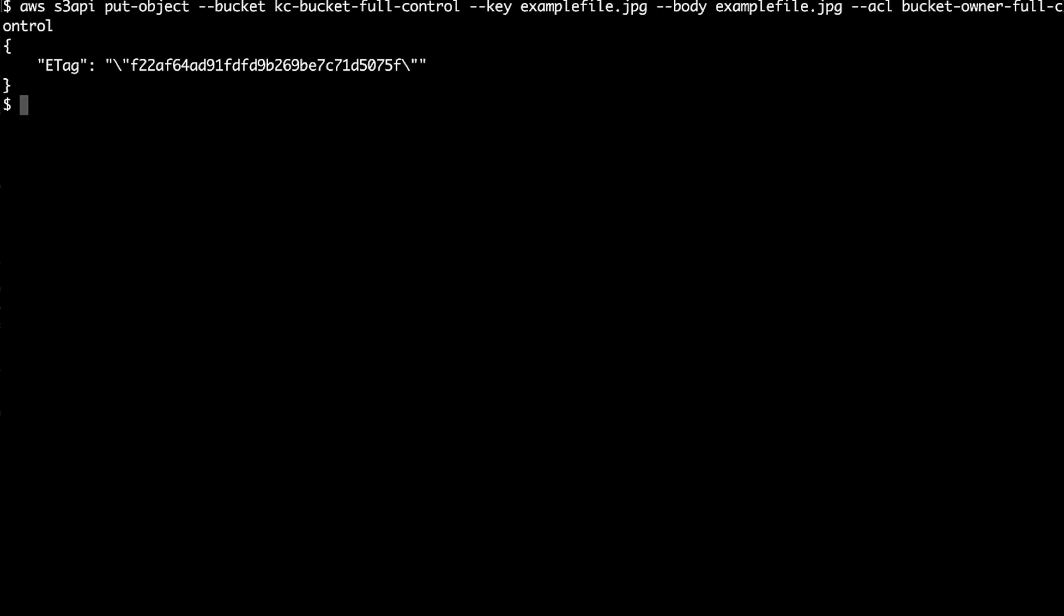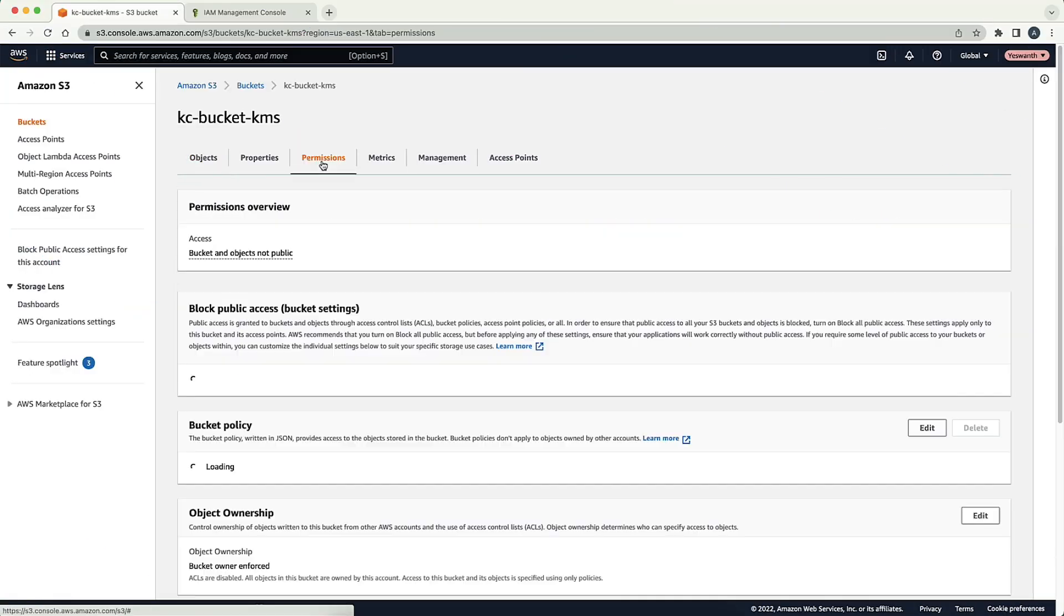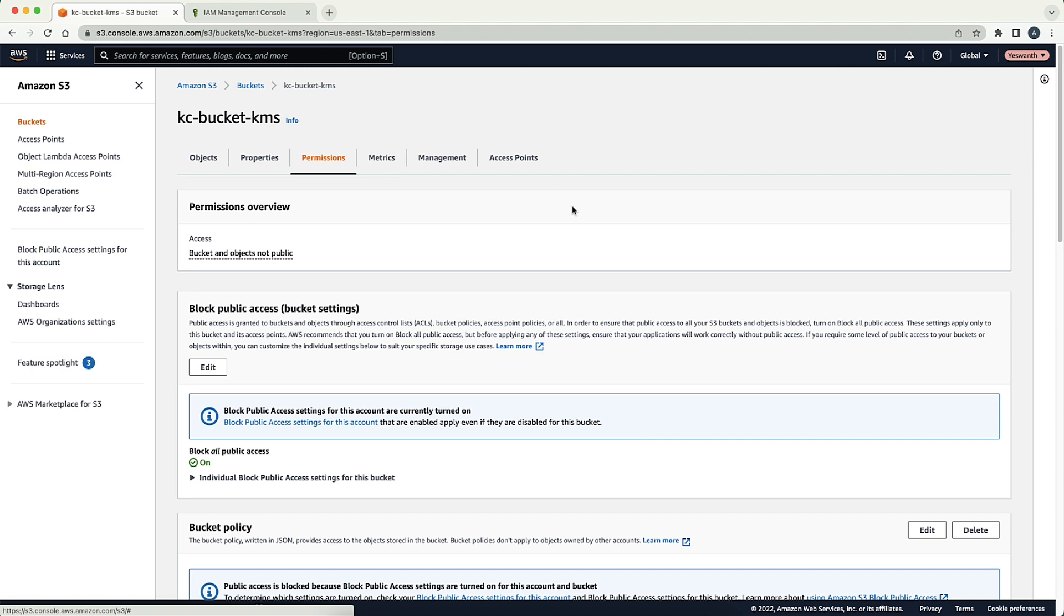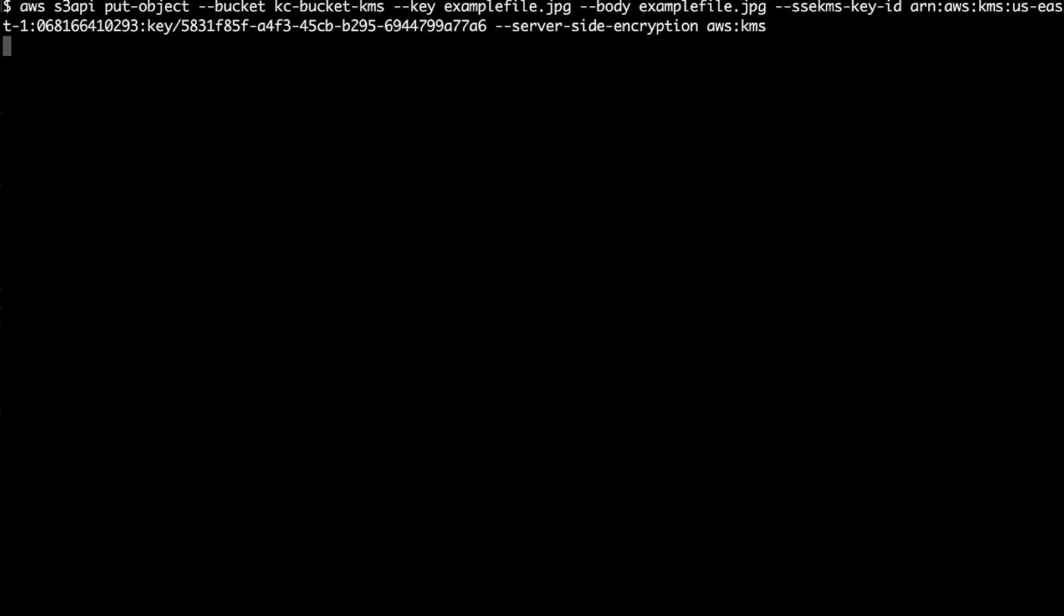In the next scenario, I want the objects in the bucket to be encrypted with AWS Key Management Service keys. The bucket policy enforces this by allowing users to upload only when the KMS key ID is passed along with the request. To satisfy the condition, the command must include the --sse-kms-key-id parameter along with the KMS key as the value.